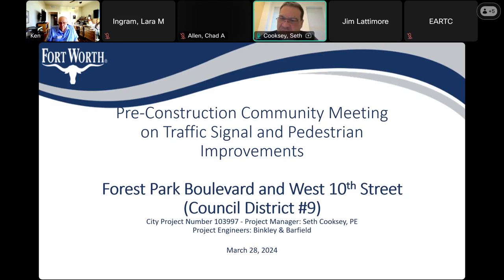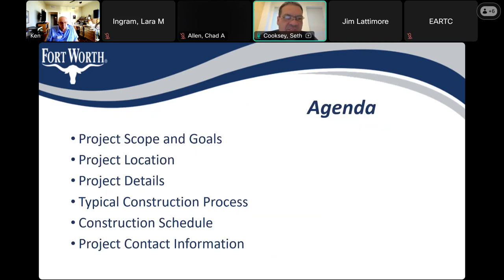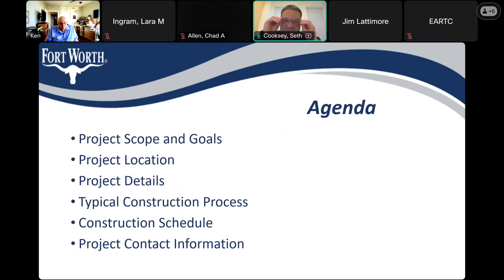We have the program manager here, Chad, he's on the call. We also have the design engineer, the consultant with Binkley Barfield, Derek Sweeney — he's on the call. And finally, with the contractor, we have Peter Torres. Quickly going over the agenda: we're going to be talking about the project scope and goals, the project location, project details, the typical construction process, the construction schedule, and finally the contact information.